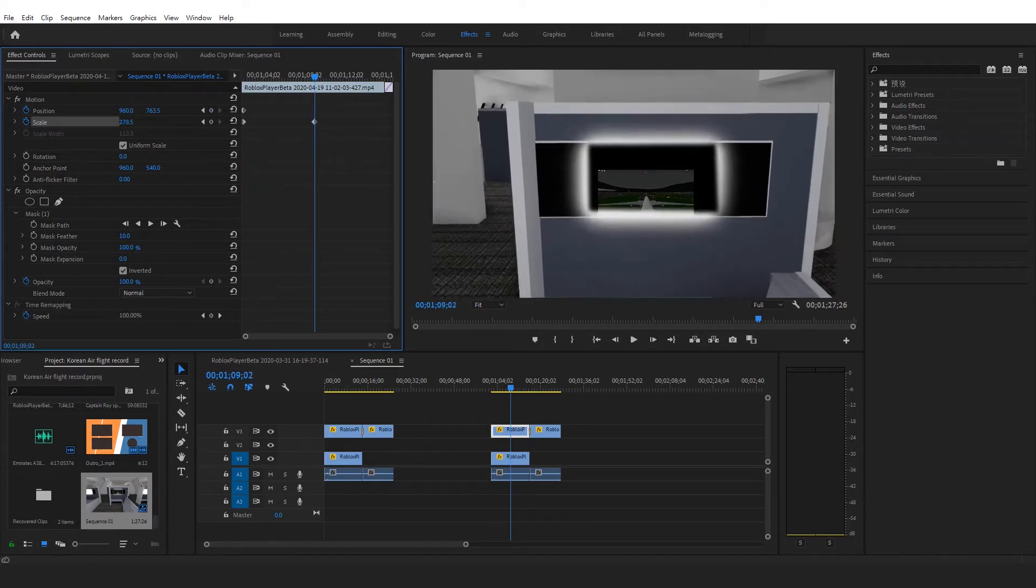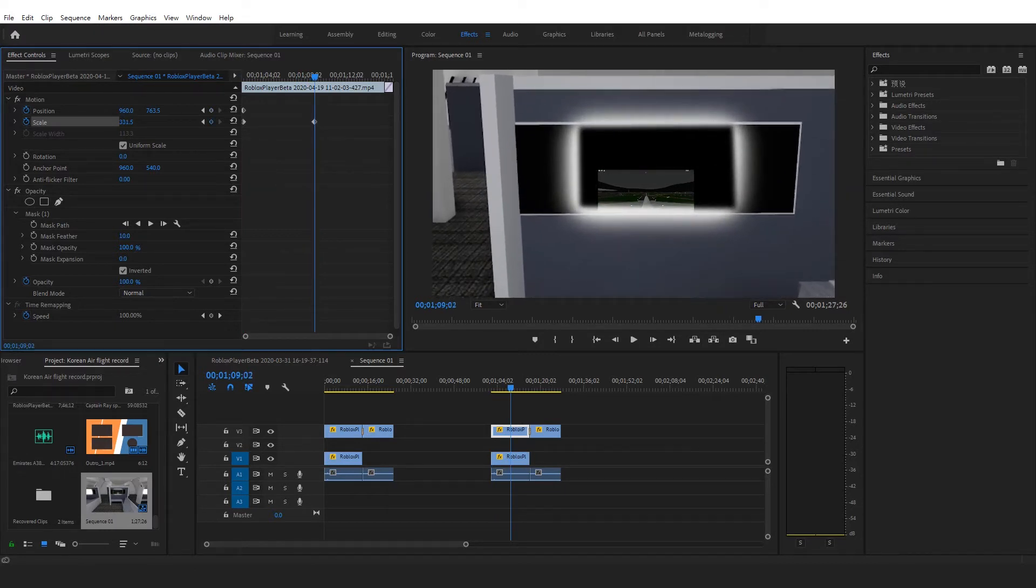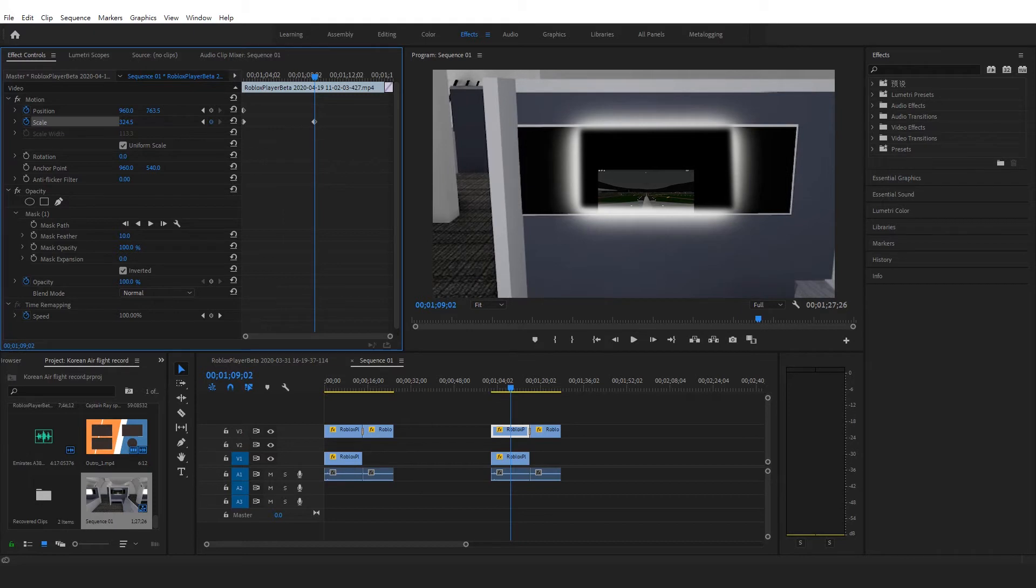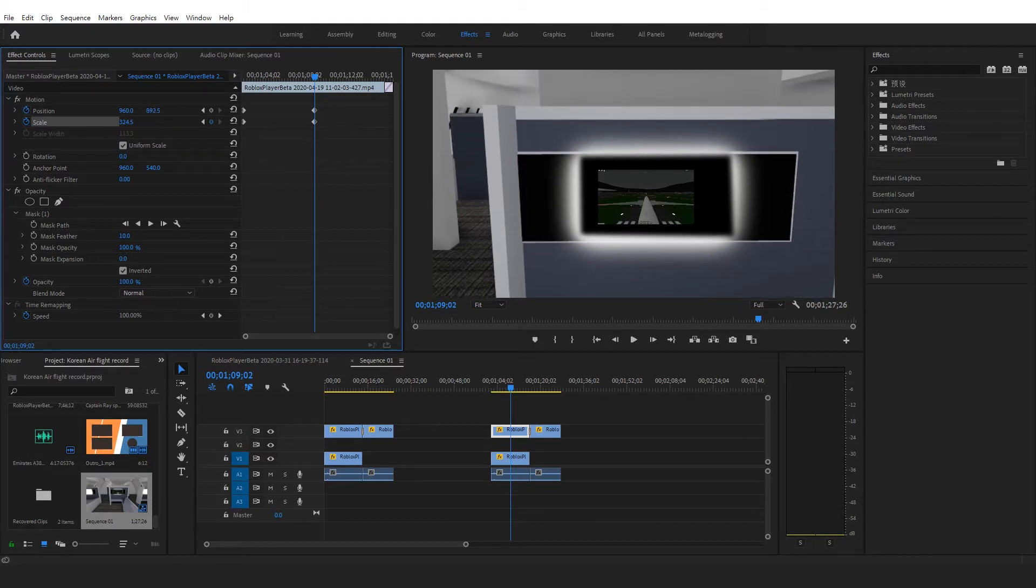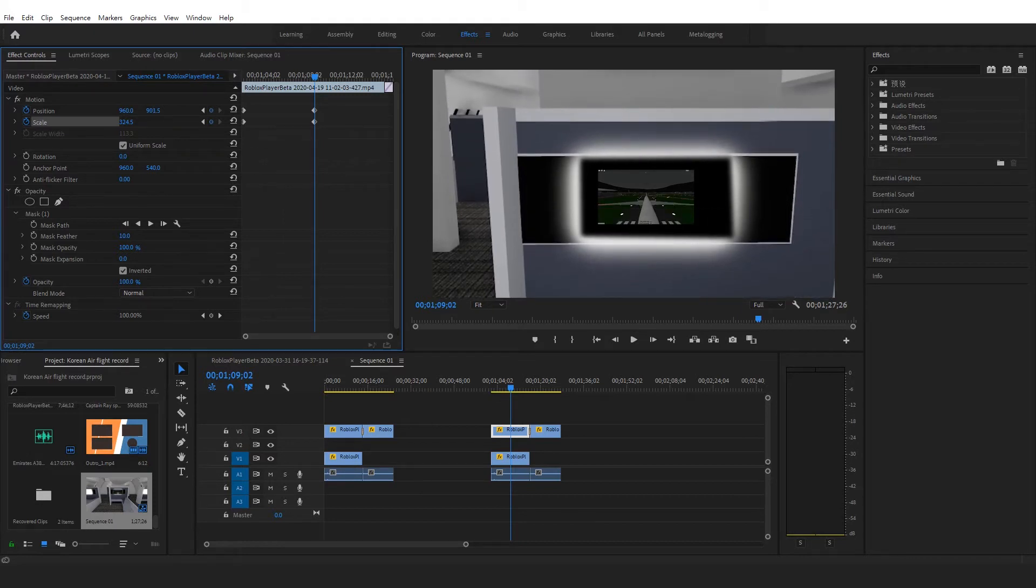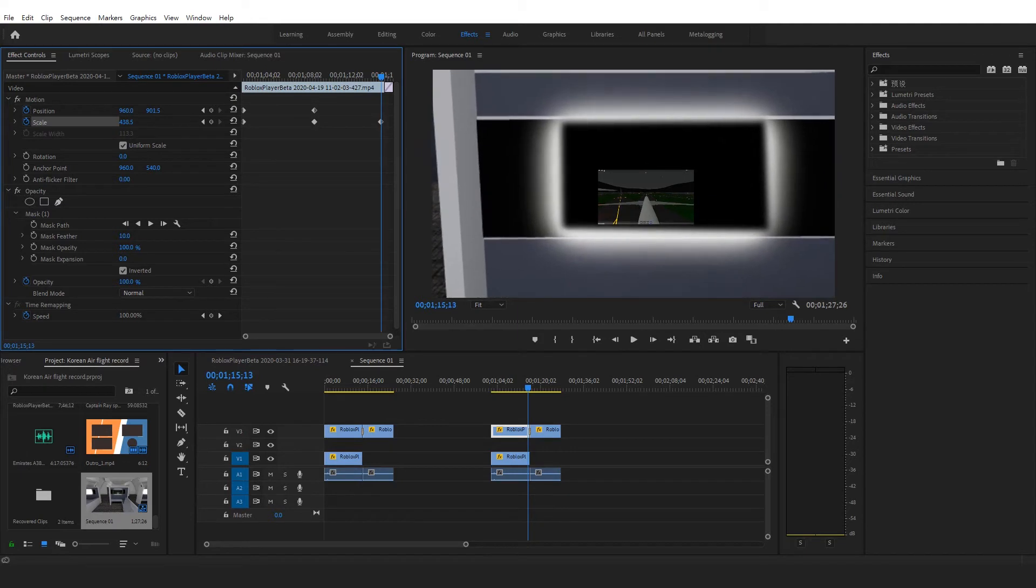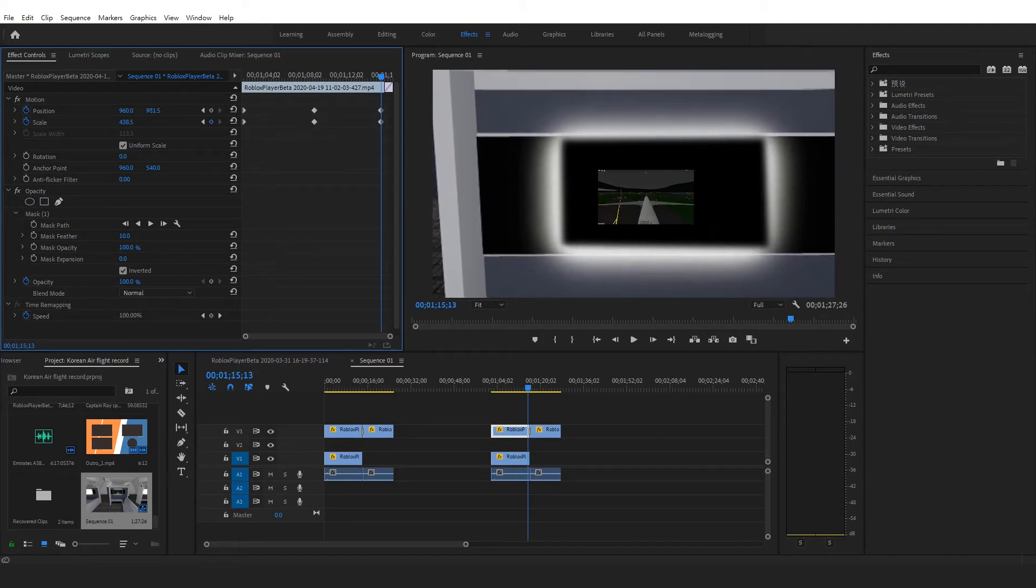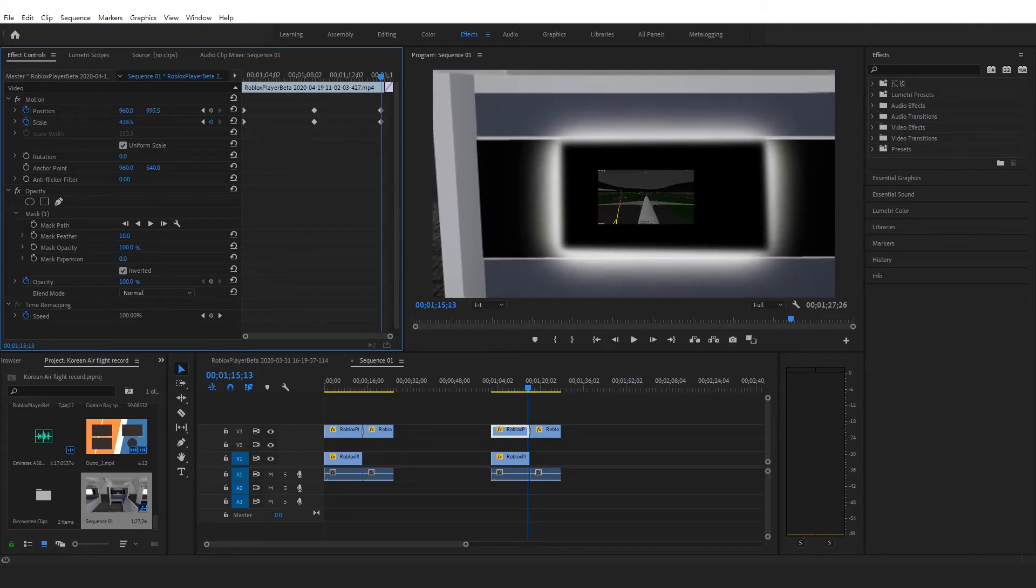You could also just ignore the animation and just place it there. But if you decide to use the animation, you'll have to change the animation of both track, both videos.